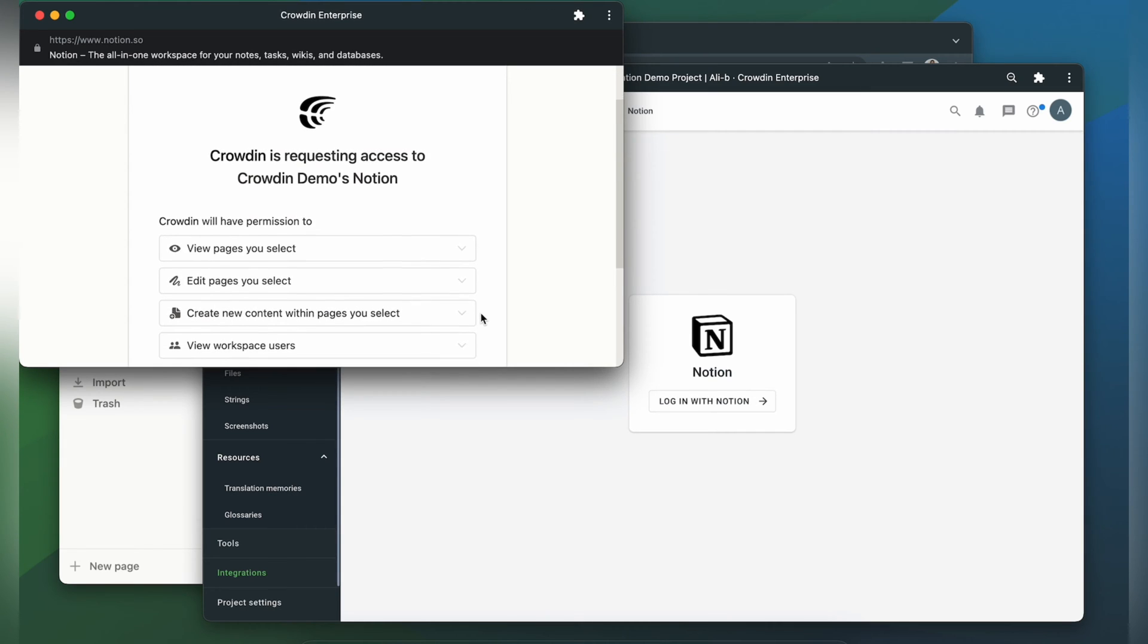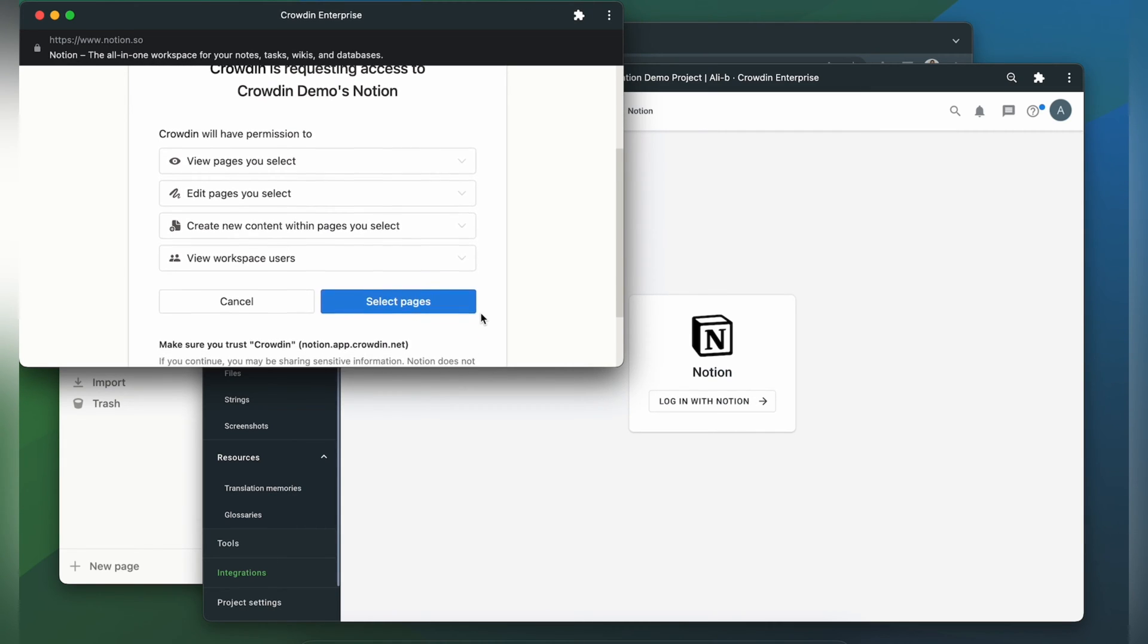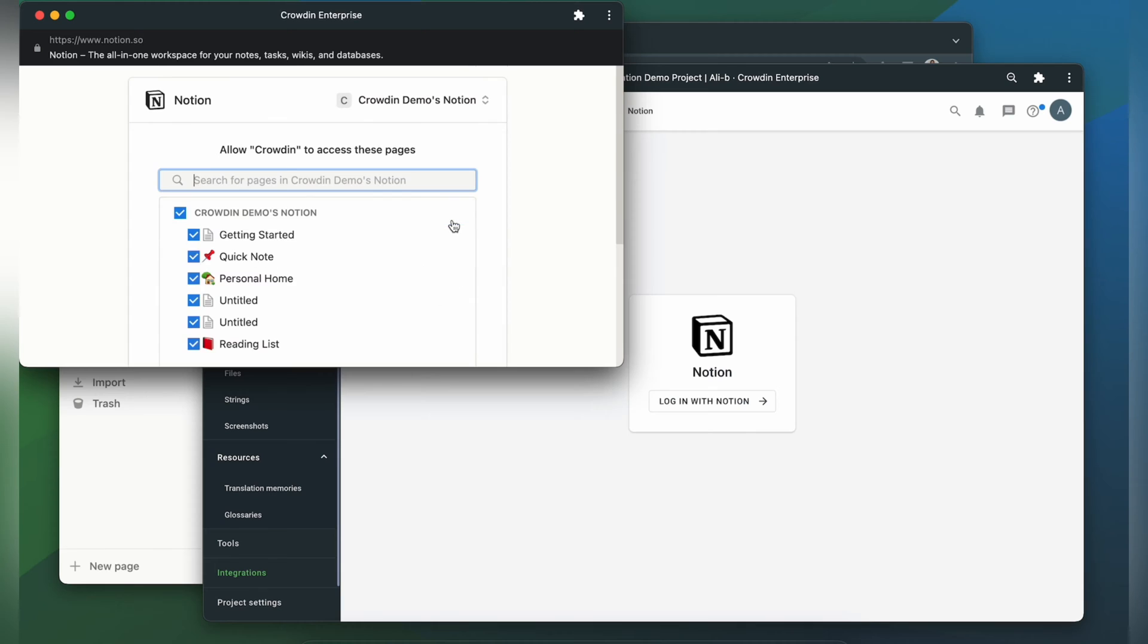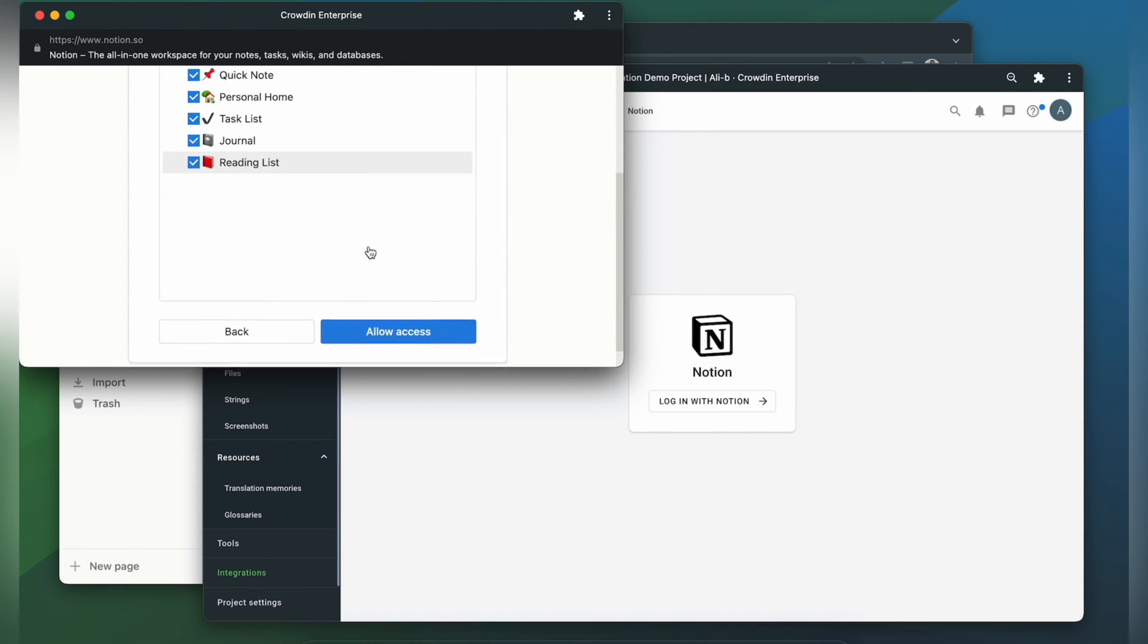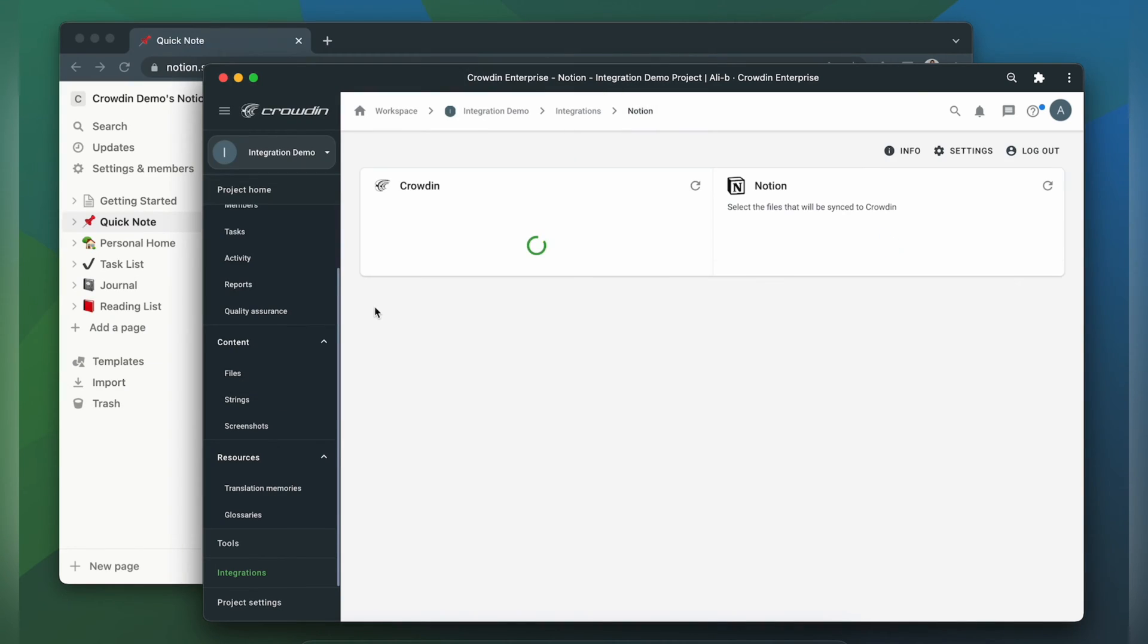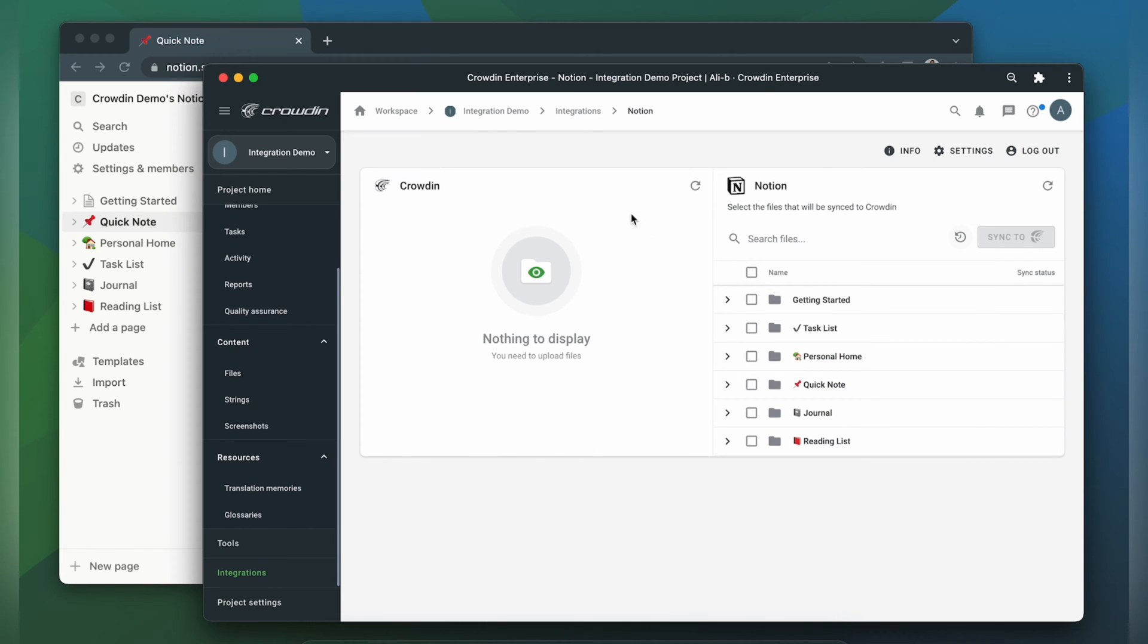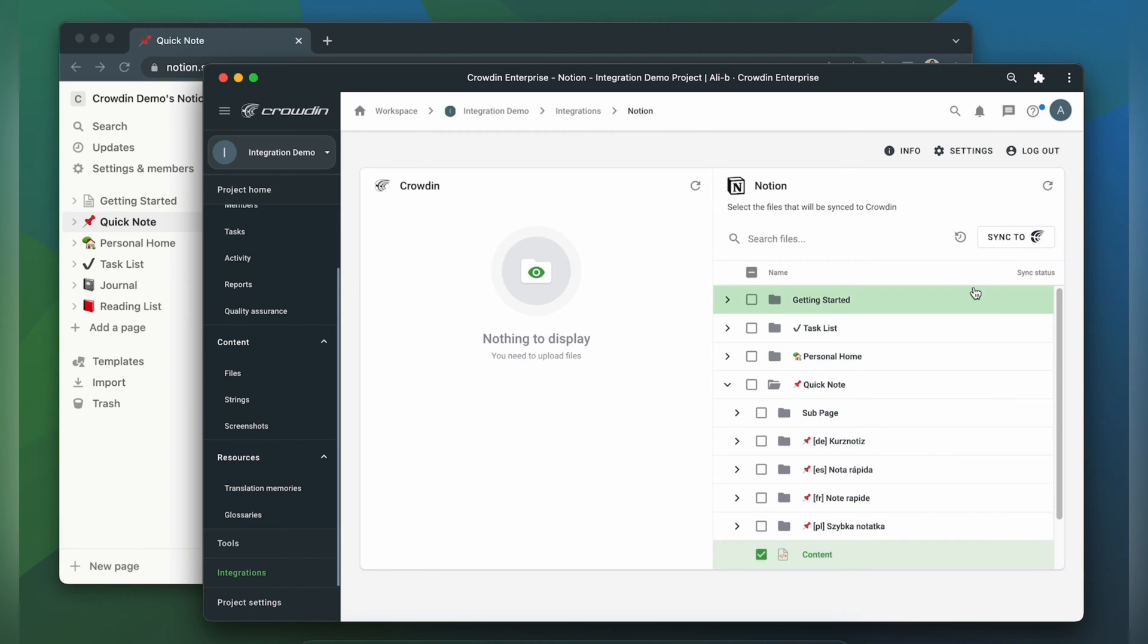Notion would ask you which pages you would like to share with Crowdin. I'm sharing all the pages that I have. Now we're on the integration screen. On the right are all my pages and databases in Notion and on the left are only ones that I have already requested translation for. To upload pages to Crowdin for translation I just select them on the Notion side and click sync to Crowdin.